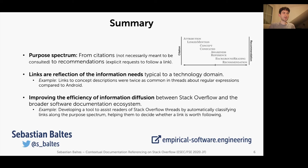Our ultimate goal is improving the efficiency of information diffusion between Stack Overflow and the broader software documentation ecosystem. One direction could be to develop a tool that automatically identifies the purpose of links on Stack Overflow, which may help readers to decide whether it's worth following a link or not. Thank you very much and enjoy the conference.